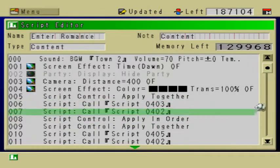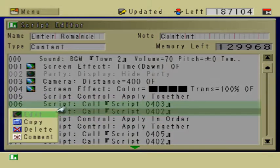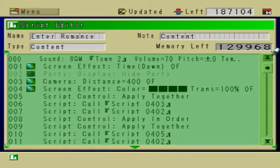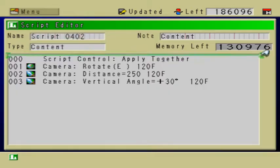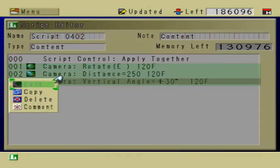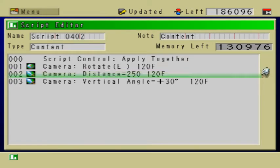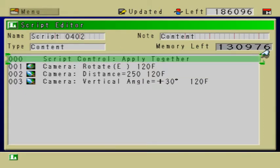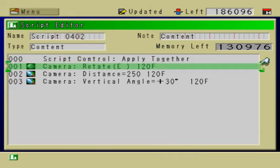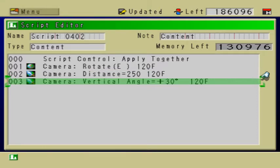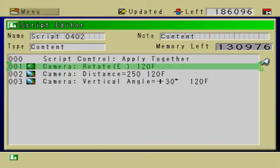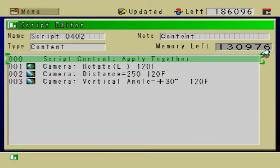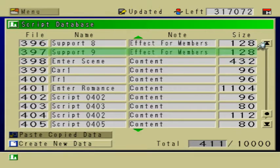These are scripts that I created, and I'm applying these scripts together. What that does is you can do commands simultaneously. Let me go to script 402 — this is the script for the camera moving in three totally different directions: rotating, zooming in, and changing the angle. I have a command called 'apply together.' If I didn't have this, the camera movements would do each thing separately — rotate first, then zoom in, then change the angle. Obviously I want all three to happen simultaneously, so we have to apply together.